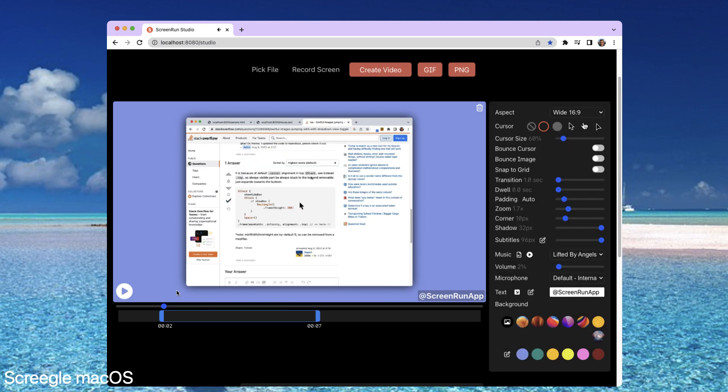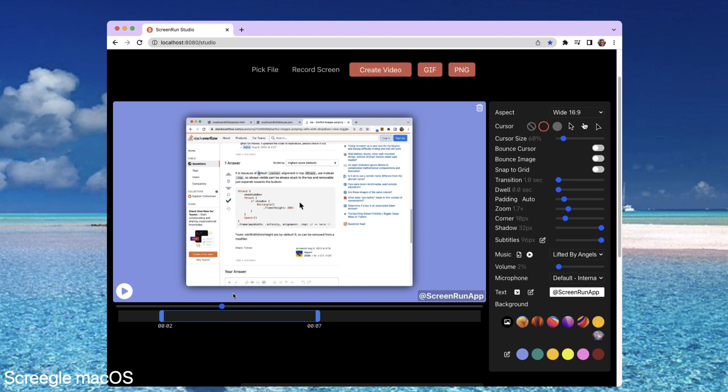Now, to place keypoints, you just scrub through the video. For example, I'd like to be here. You can use your keyboard arrow keys to be more precise. So here, I'm using my keyboard to scrub through the video.